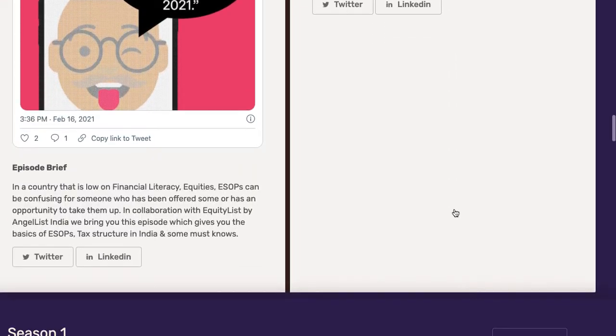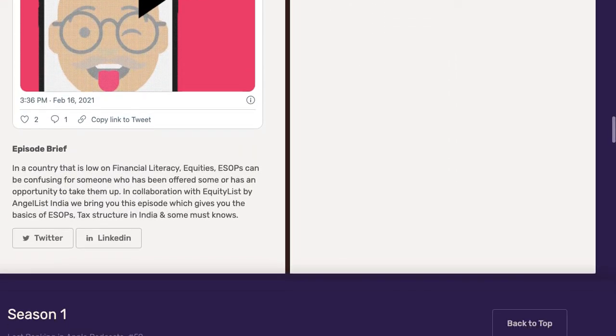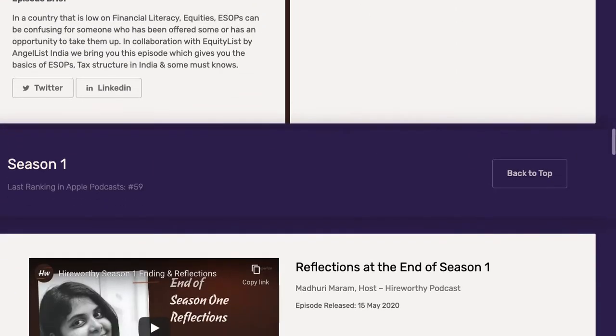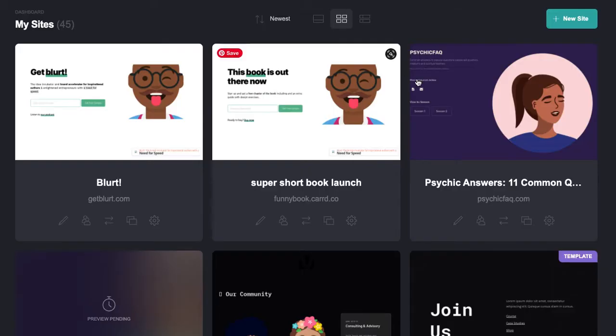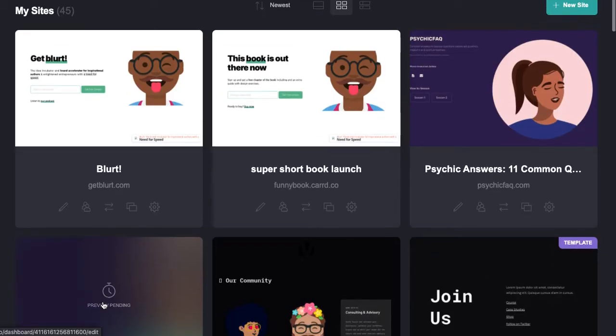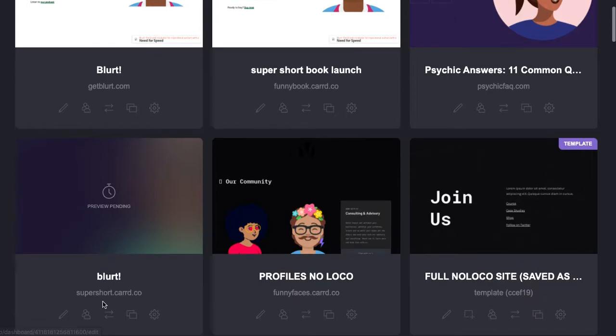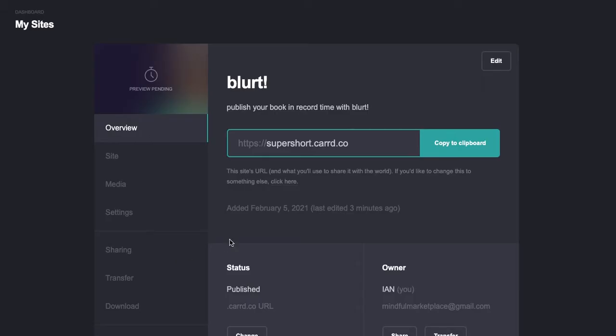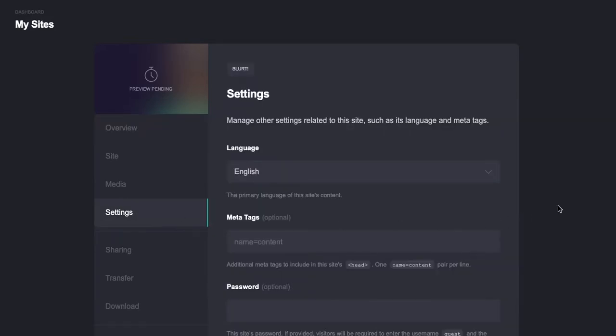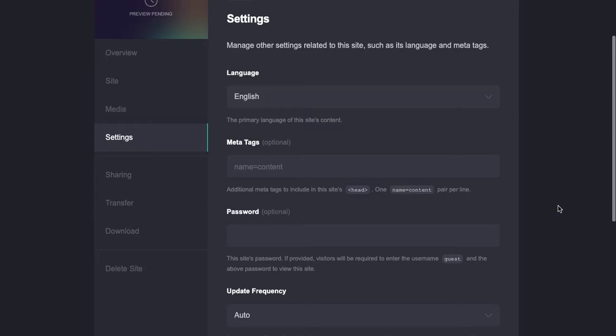All right, so all you would do is we're going to go into the backend. I think it's this one here, and then you're just going to go into the settings, manage the site, go into settings.